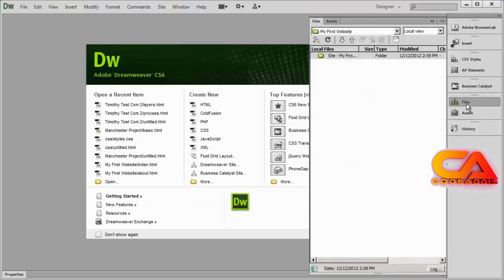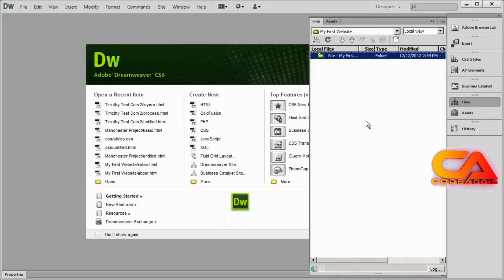Now I'm in my Files panel and there's the name of my site and there's my folder. Because that folder is empty, I don't see anything underneath it.